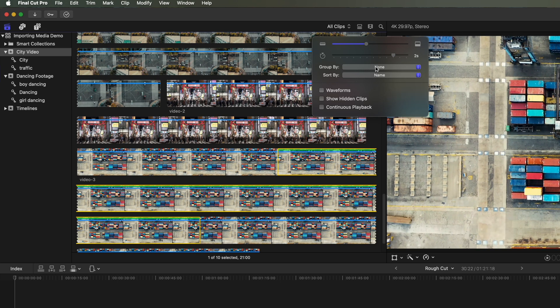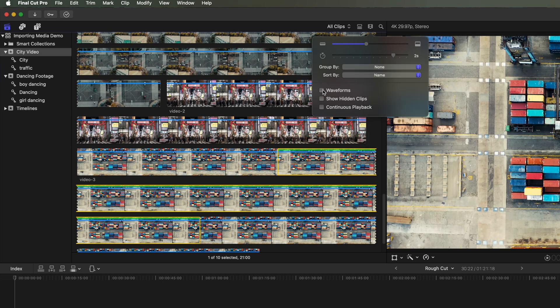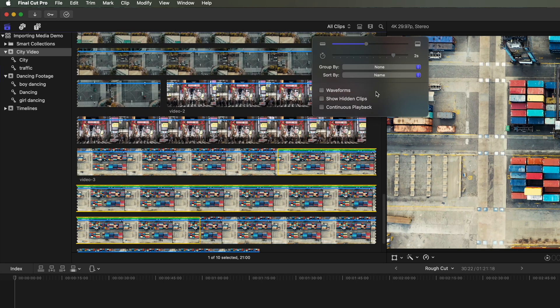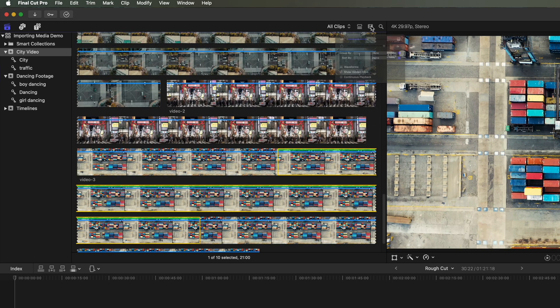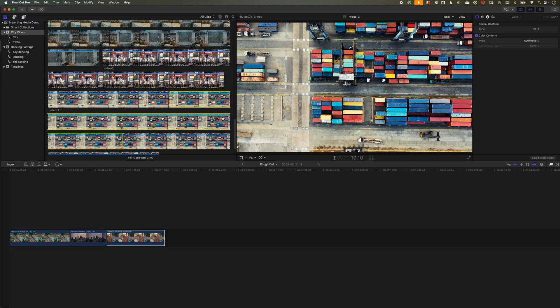We also have the option to group them by date, by file type, by roles, by camera angle, and then also to show the waveforms. So if we want to show the waveforms, there's no audio on some of these clips. But what's important here is that we have a lot of different ways in which we can organize and manage our work within Final Cut Pro.